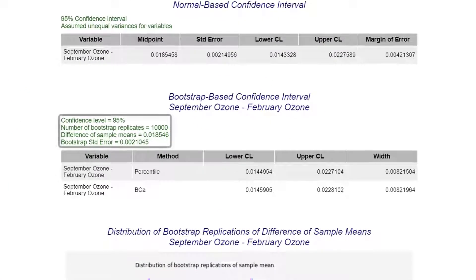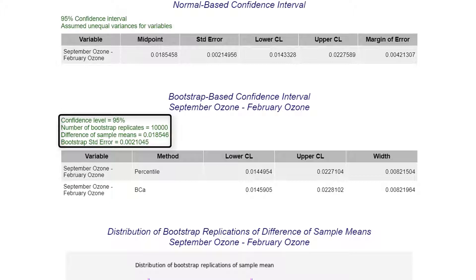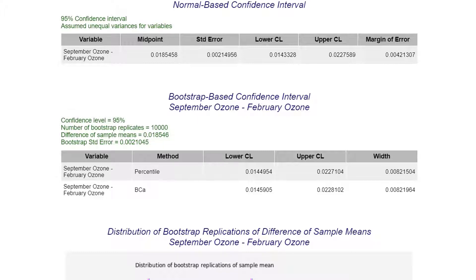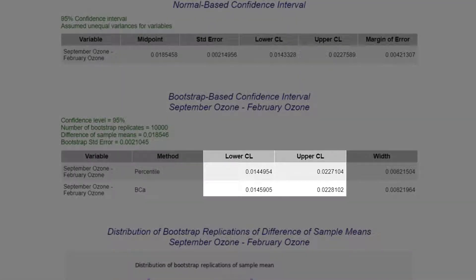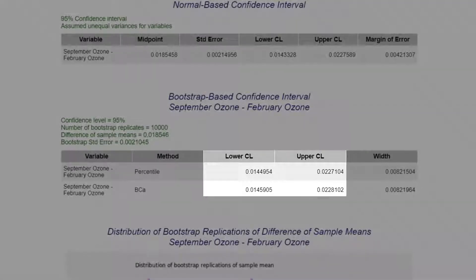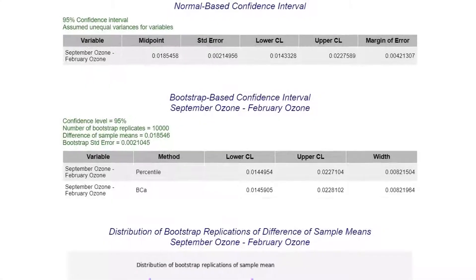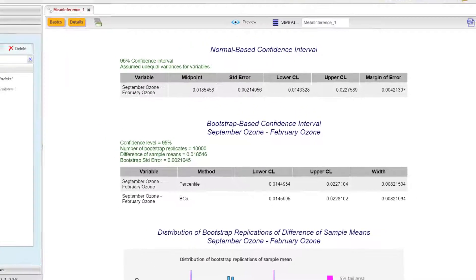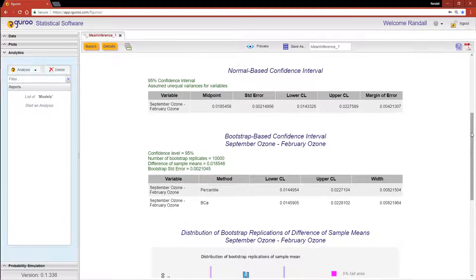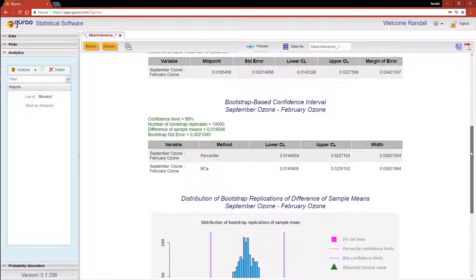The green text in the bootstrap-based confidence interval tells us the number of bootstrap replicates used, the difference of sample means, and the standard error estimate based on those bootstrap samples. So with this analysis, we are 95% confident that the difference in mean ozone levels for September and February ranges from 0.014 to 0.023.